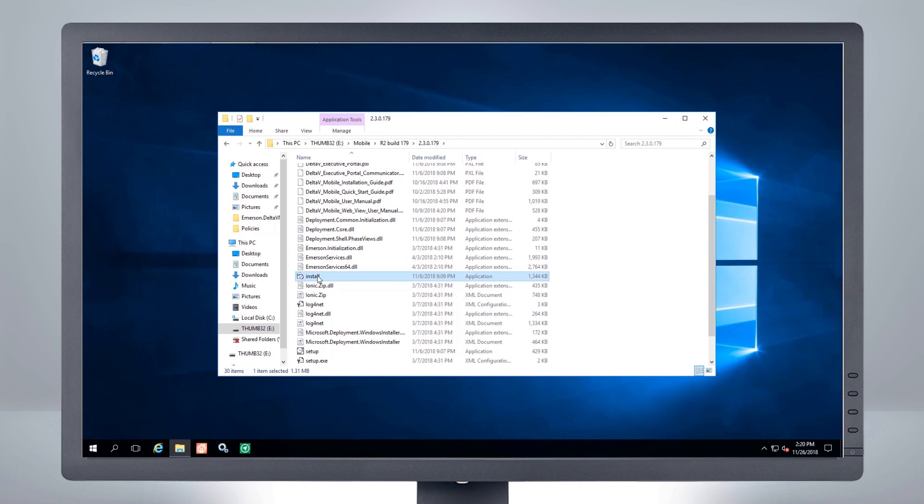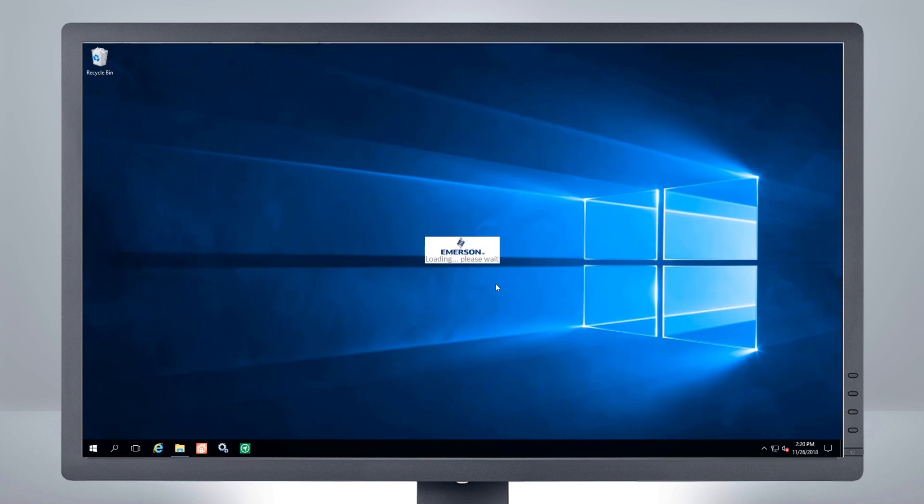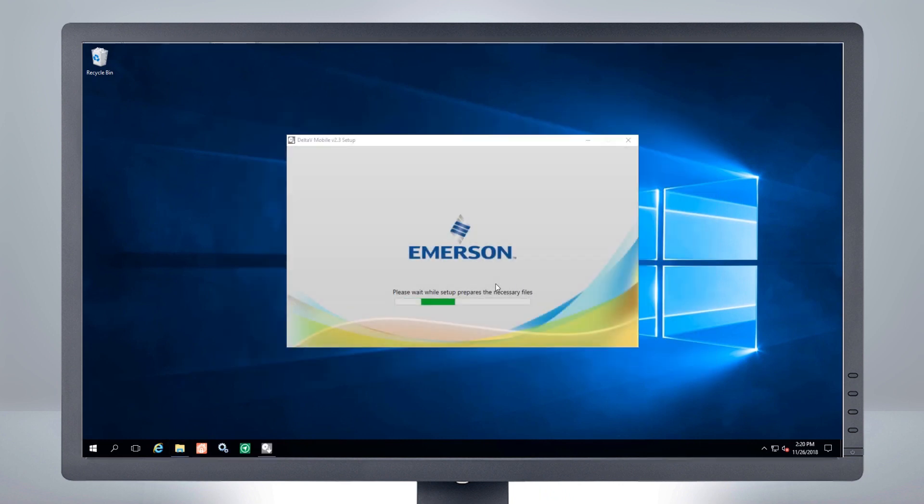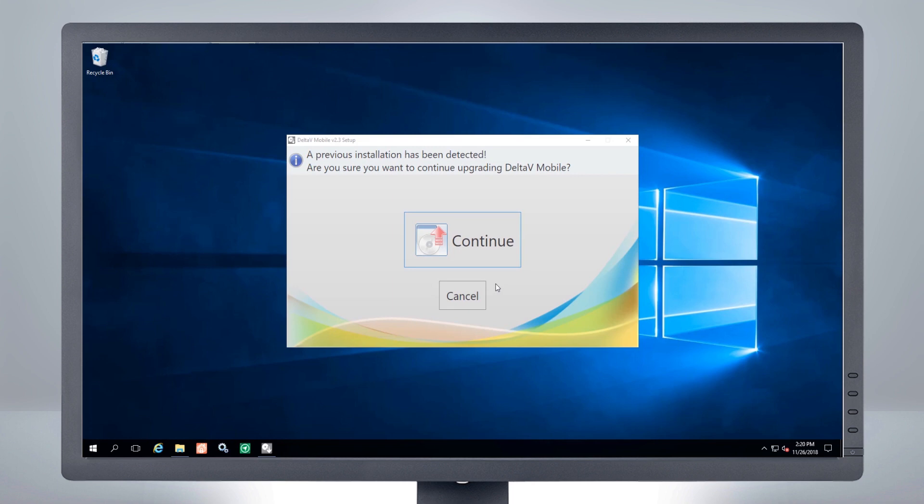Follow the same steps we just reviewed, and the installation wizard will guide you through the process. If you have any questions along the way, please consult your installation manual, which is included on the software media.